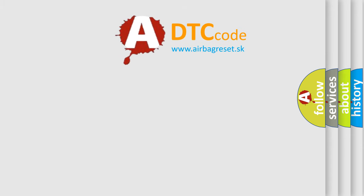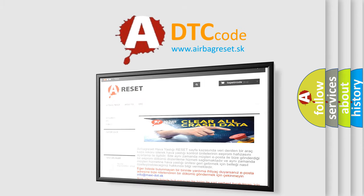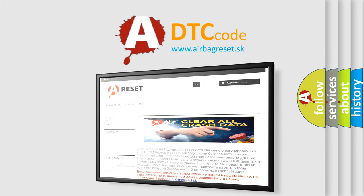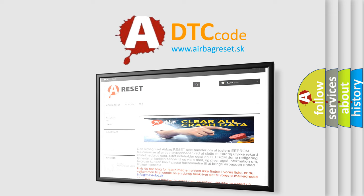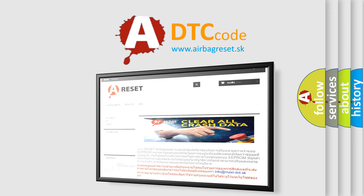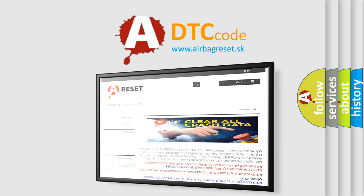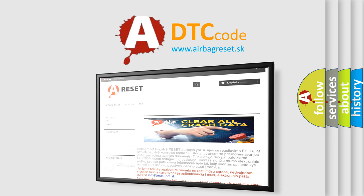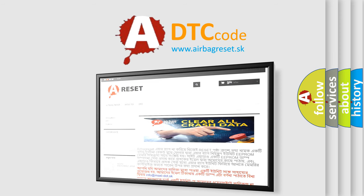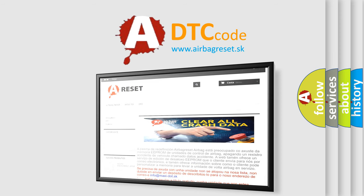The airbag reset website aims to provide information in 52 languages. Thank you for your attention and stay tuned for the next video.